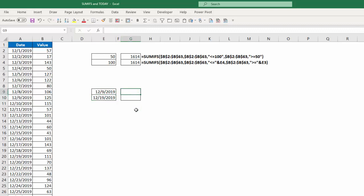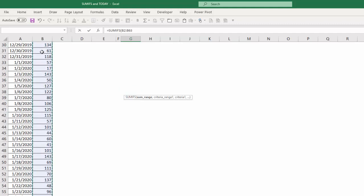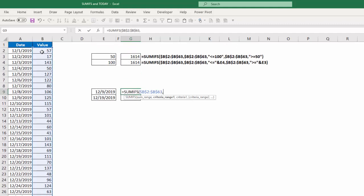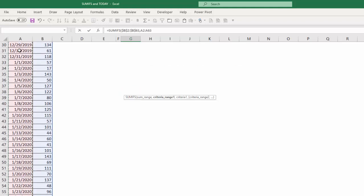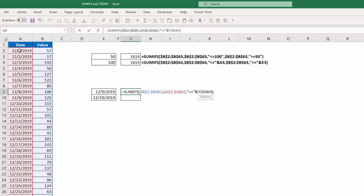My sum range, again, is going to be the values in column B. I'm going to lock those. My criteria range is column A now with the dates. F4 to lock those. And my first criteria, again I have to put it in double quotes. I'm going to put greater than or equal to, close my double quotes, the ampersand and the TODAY function minus 10.